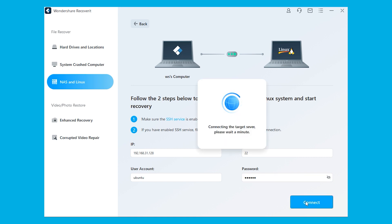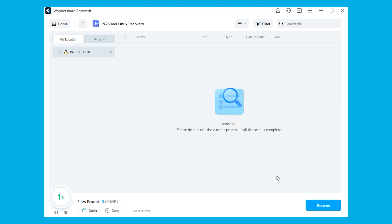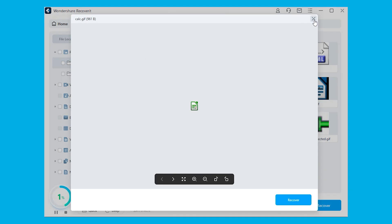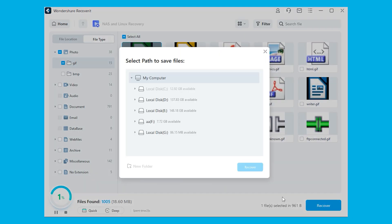Wait until a connection is successfully established. Once done, automatic scanning will be started to find data files that you've lost. Wait until the program finds the deleted or lost files, following which you can stop the scan if you wish, and preview the data files before you recover them.